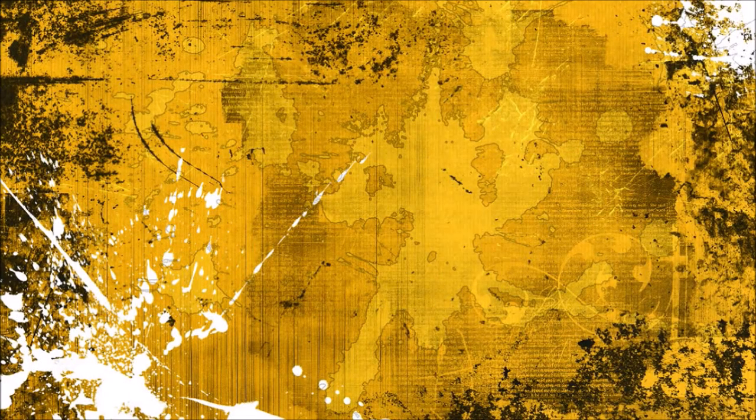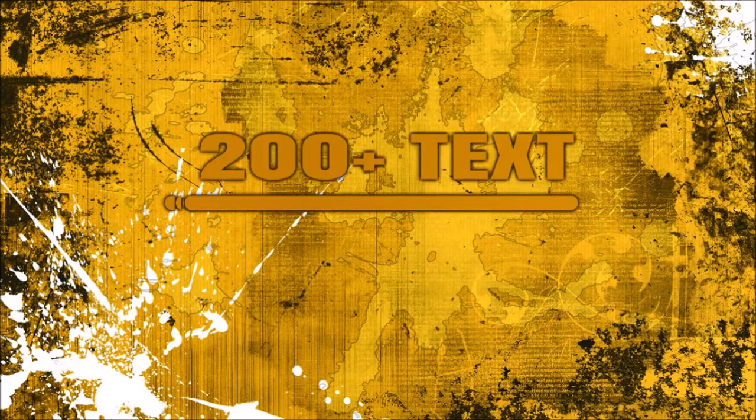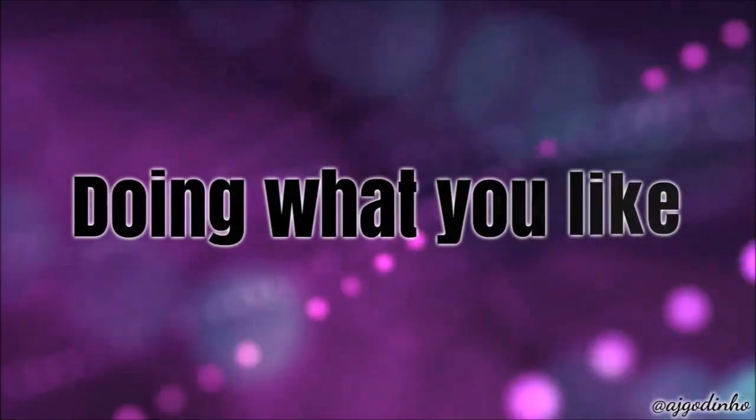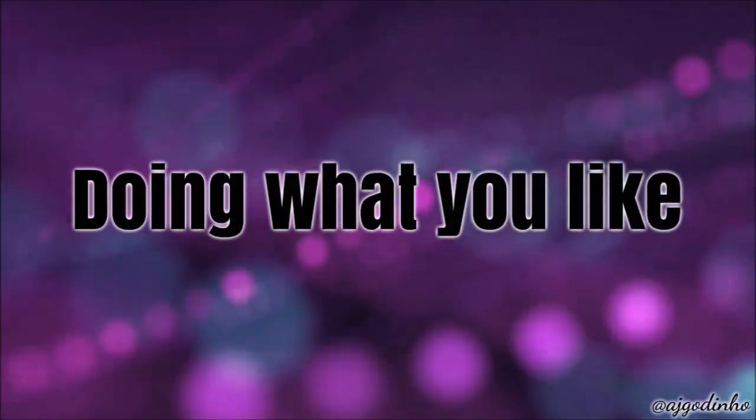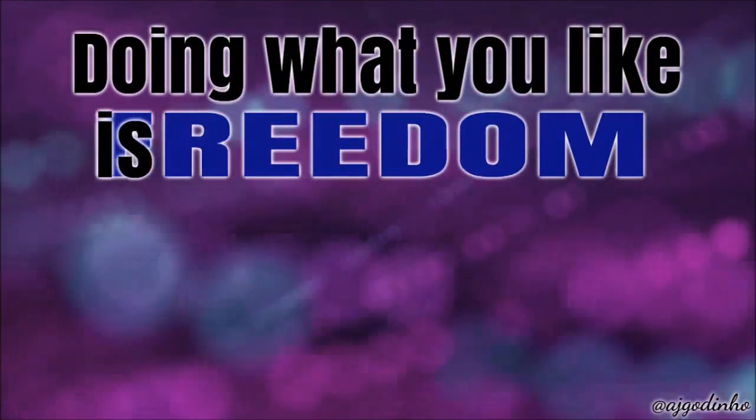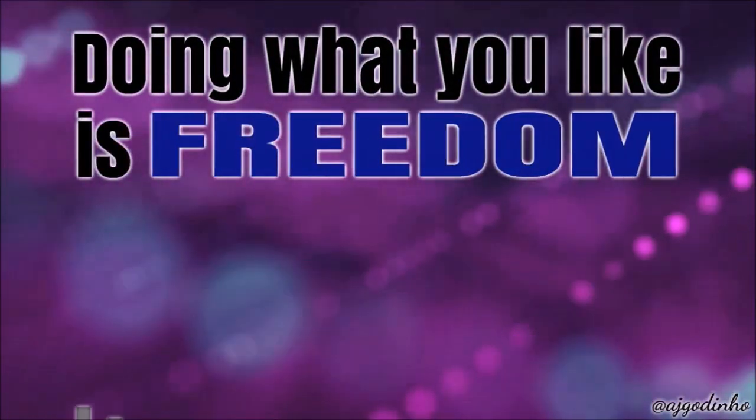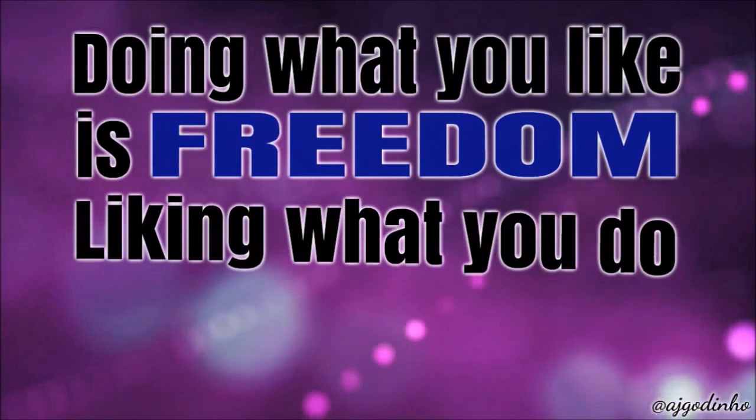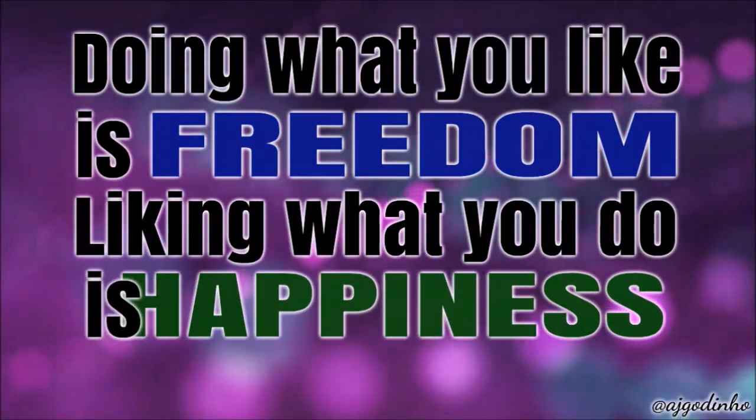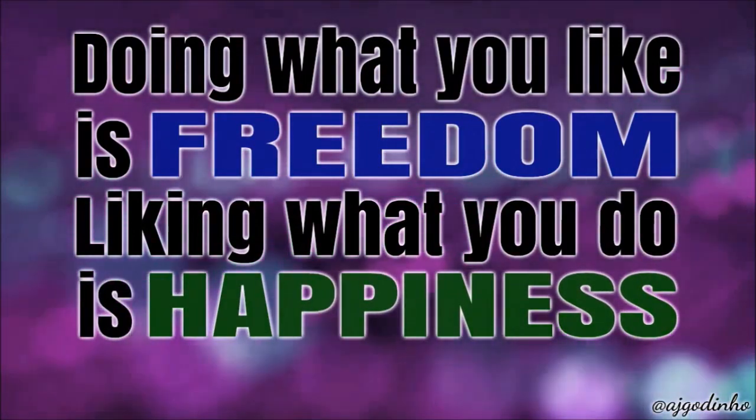In Explainedio you'll also find over 200 text animations. You can use these text animations in a number of ways in your videos and here is an example of some text animations that I used to create this animated quote.